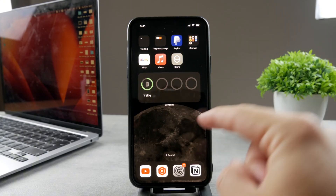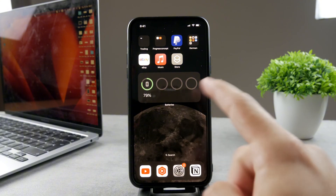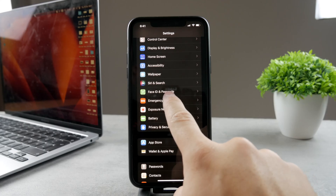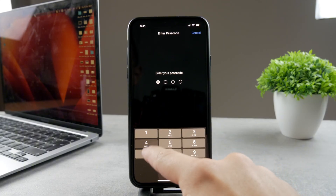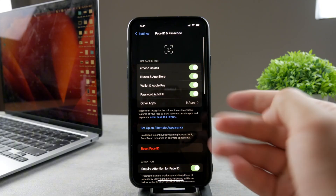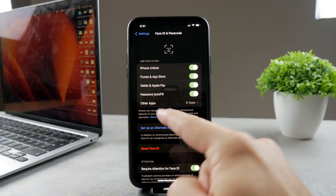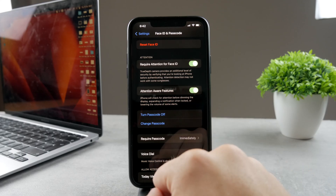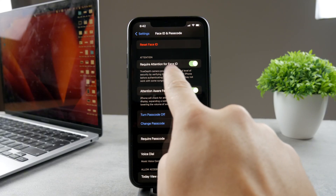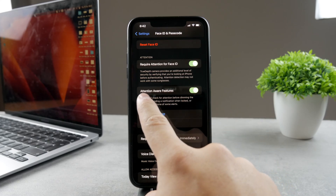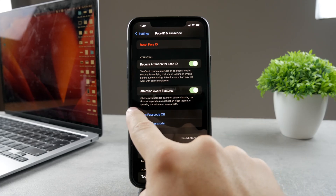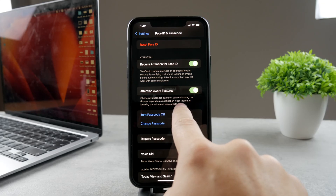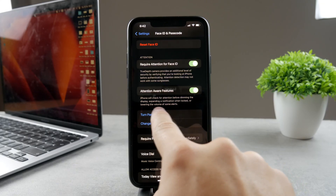This is actually a feature and it's a useful one. If you open up Settings and scroll all the way down to Face ID and Passcode, when you open it up you need to authenticate yourself with the passcode. Inside you can see your basic Face ID settings for iPhone unlocking and other apps. If you scroll down a bit more, you can see the Attention section — specifically 'Attention Aware Features', which I have turned on. The description says that iPhone will check for attention before dimming the display, expanding notifications when locked, or lowering the volume of some alerts.